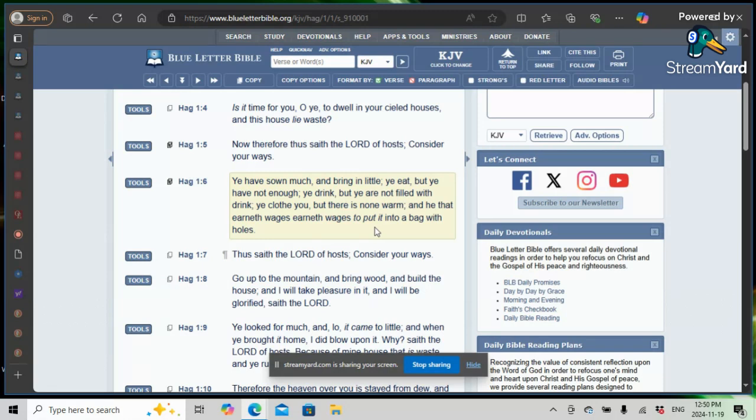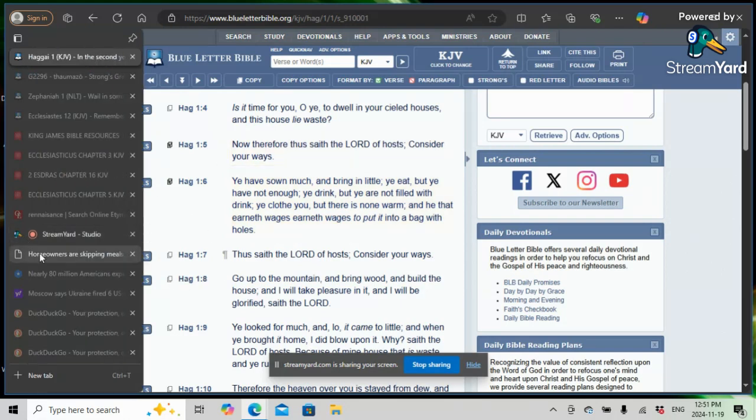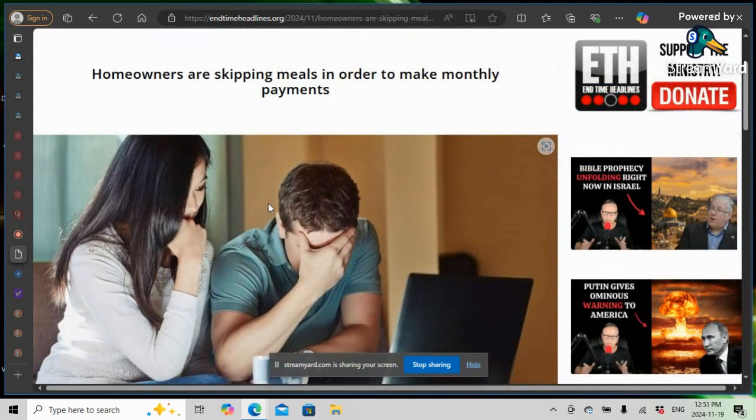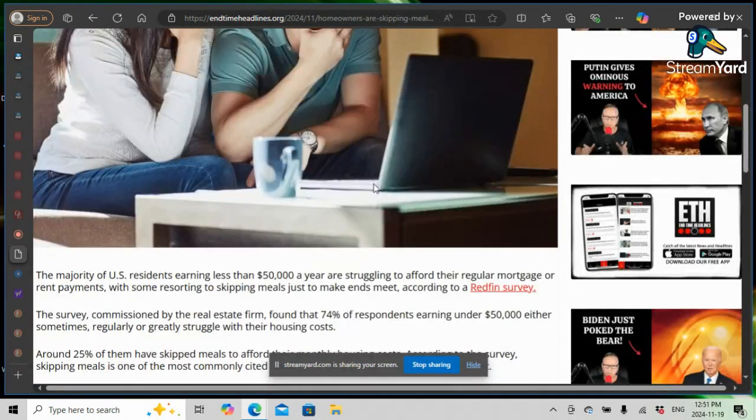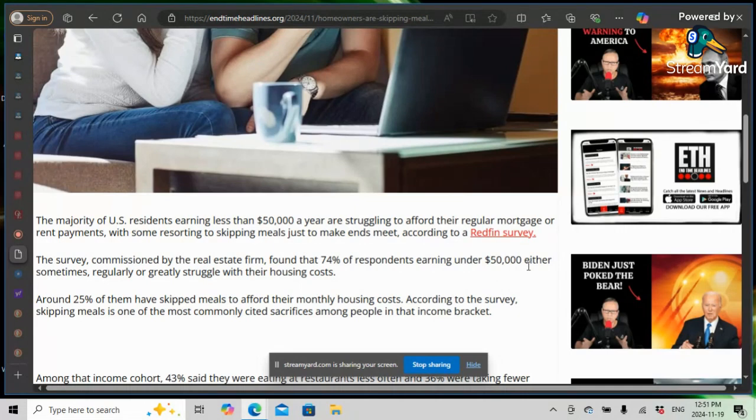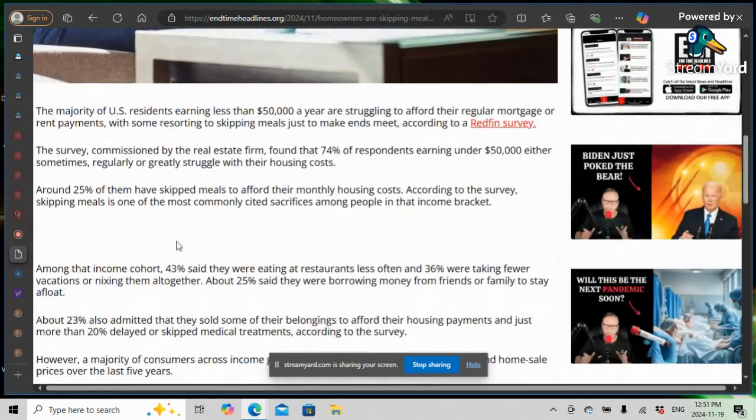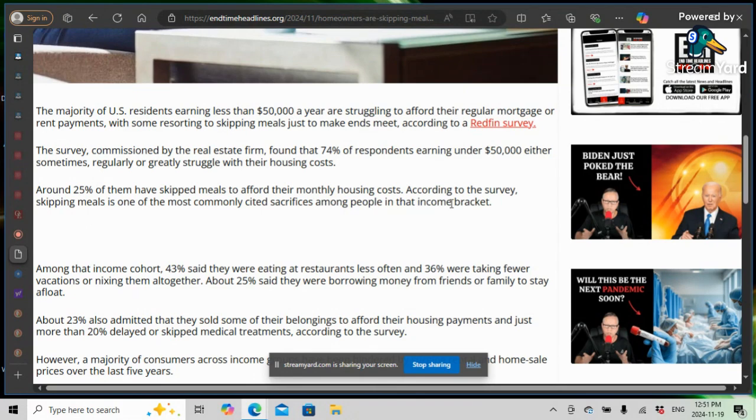You have nothing left. You may have a major car repair. You can't fix it because there's nothing left. Everything's gone on bills. We're reading an article here where the average American is skipping meals in order to make payments. And it's only going to continue to get worse.